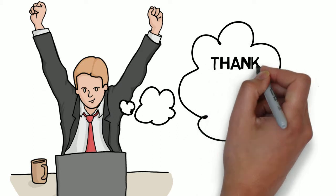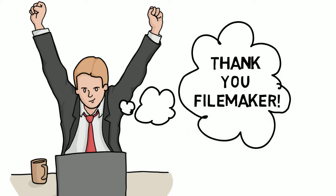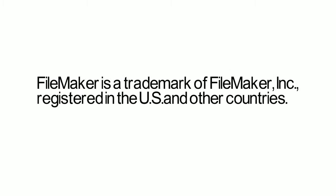Looking back, Steve has no idea how he ever survived before discovering FileMaker.